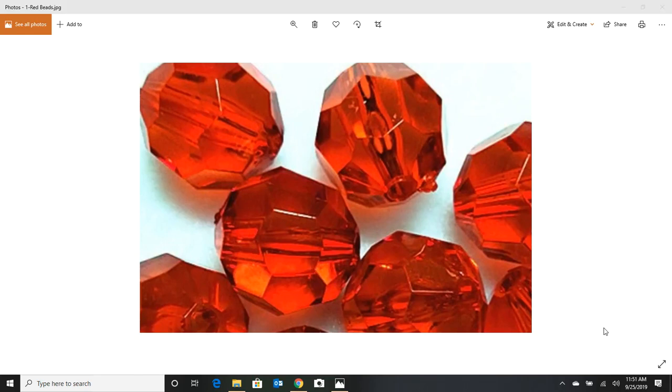Okay, today we're going to talk about beads. We're also going to talk about colors, and we're also going to talk about the science of colors in the ocean.